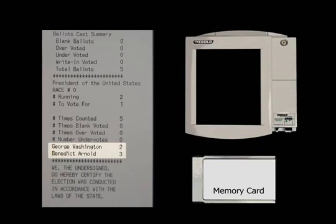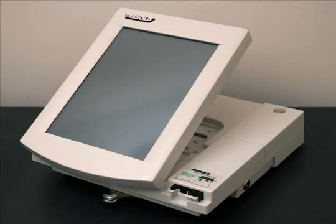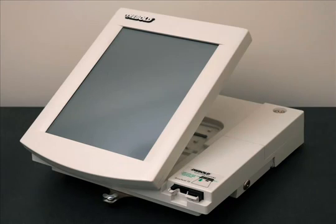How did this happen? The voting machine was running Diebold's election software, but it was also, silently, running our demonstration vote-stealing software. Our software was able to steal votes without being detected. When the election ends, the vote-stealing software can delete itself from the voting machine. No evidence remains that the machine was ever hijacked. No evidence remains that any votes were stolen. As far as anyone can tell, the election was conducted fairly. But the result is fraudulent.